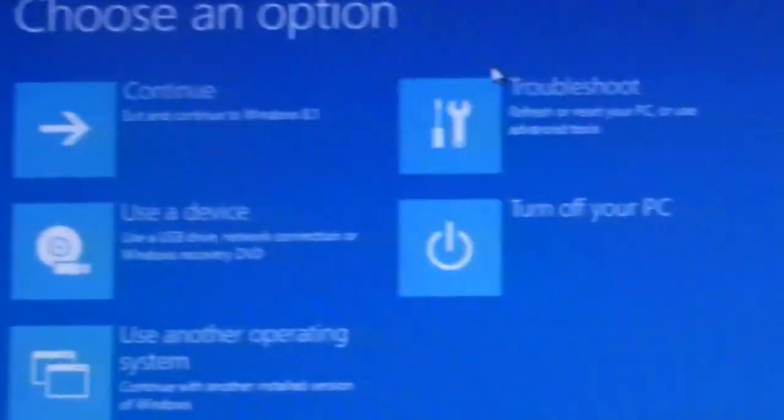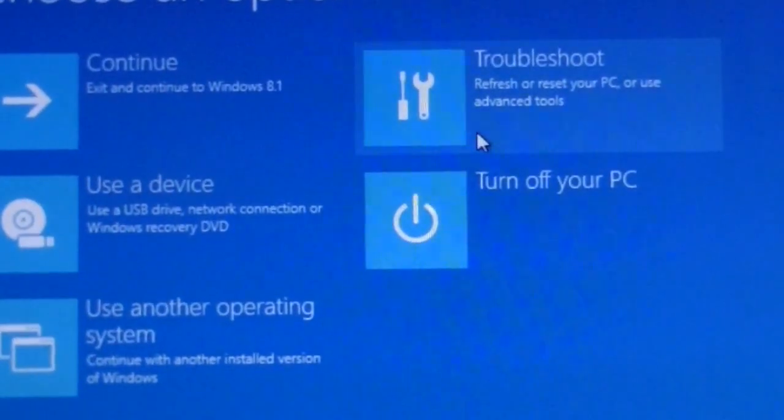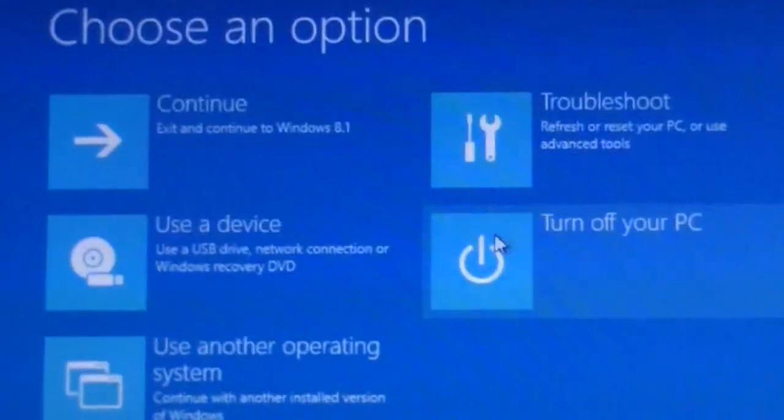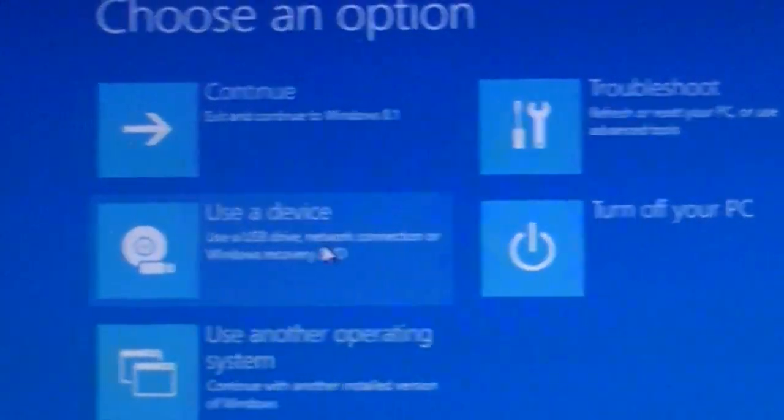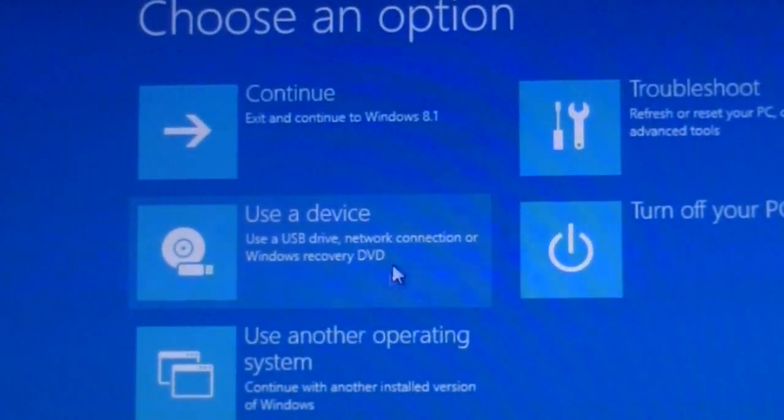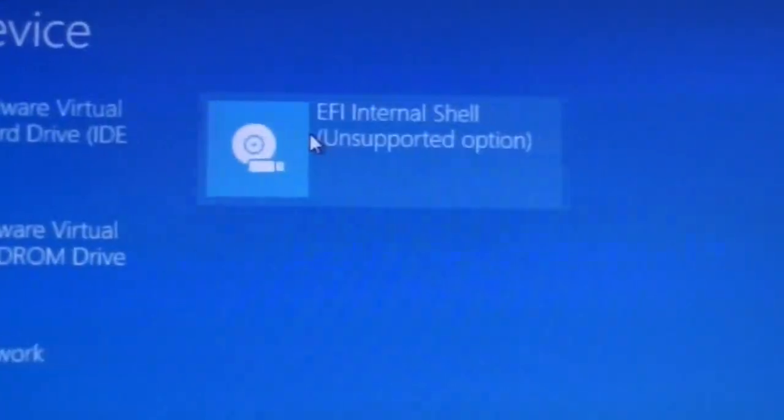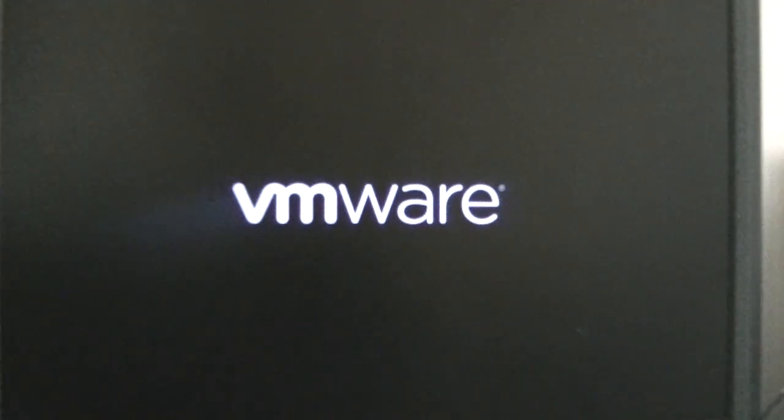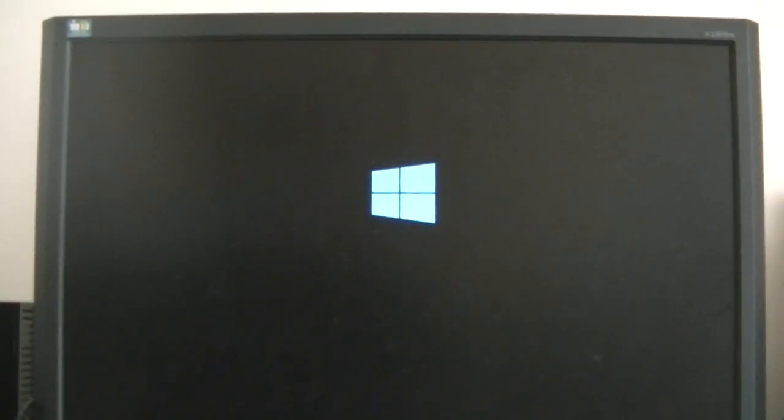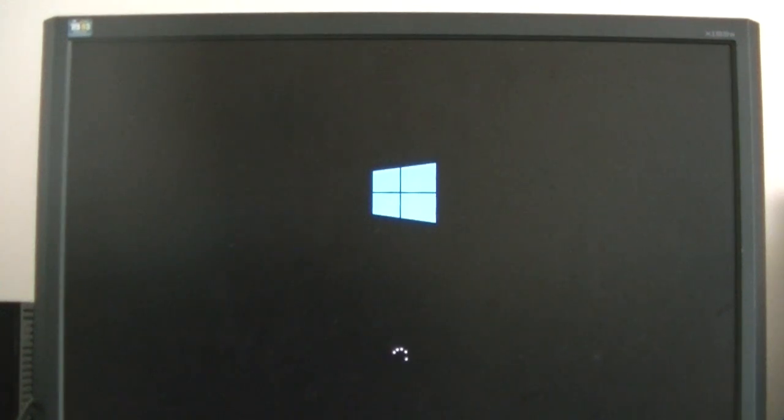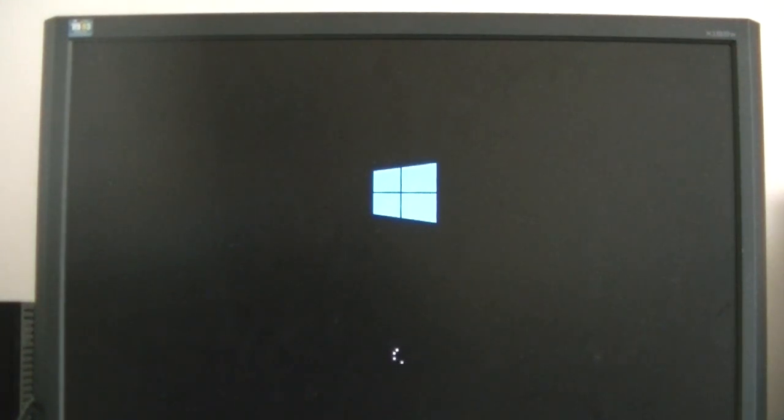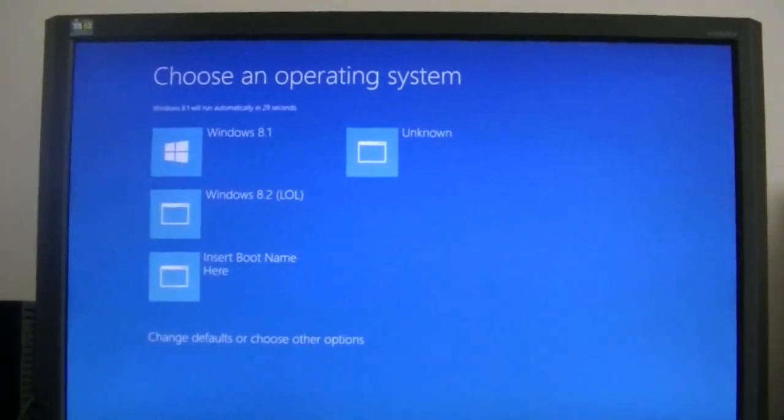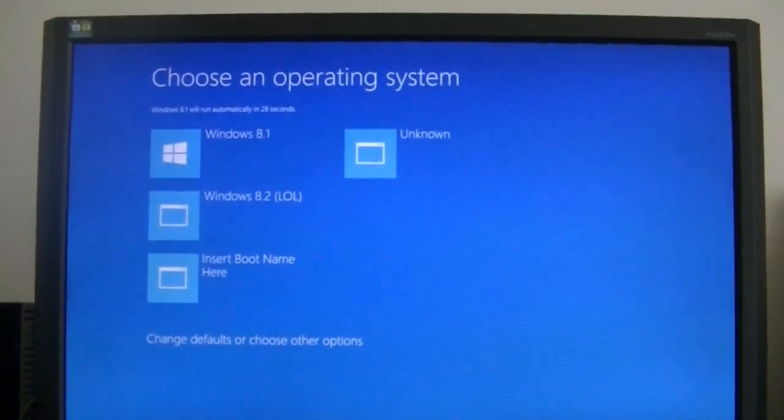And then you also can turn off your PC if you don't want to use it anymore. Use a device. Let's try this out and go into EFI internal shell because this is based on the VMware boot manager, VMware Fusion. Oh, it doesn't work. Sometimes it works, sometimes it doesn't on certain computers, depending if yours is BIOS or UEFI.